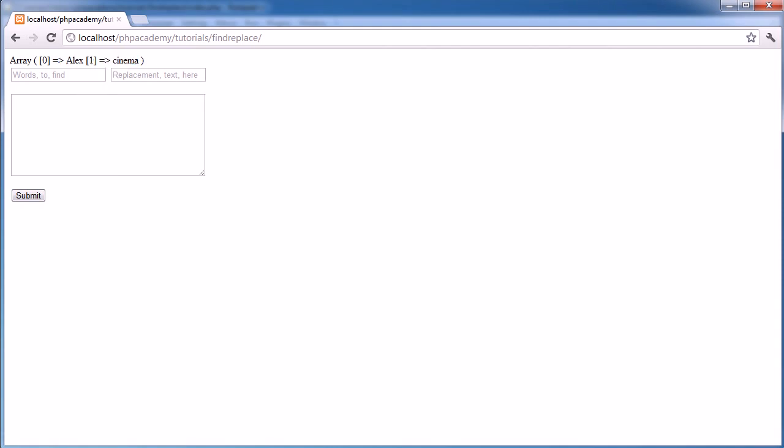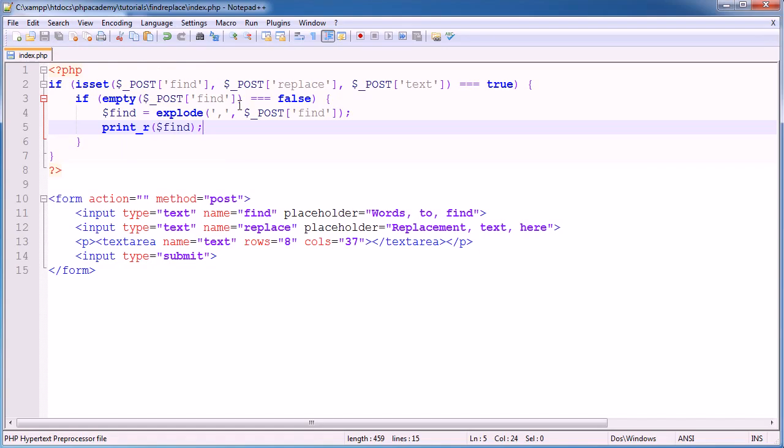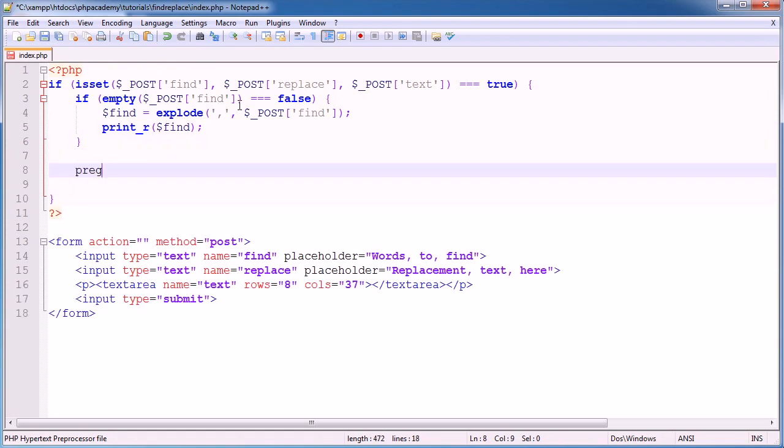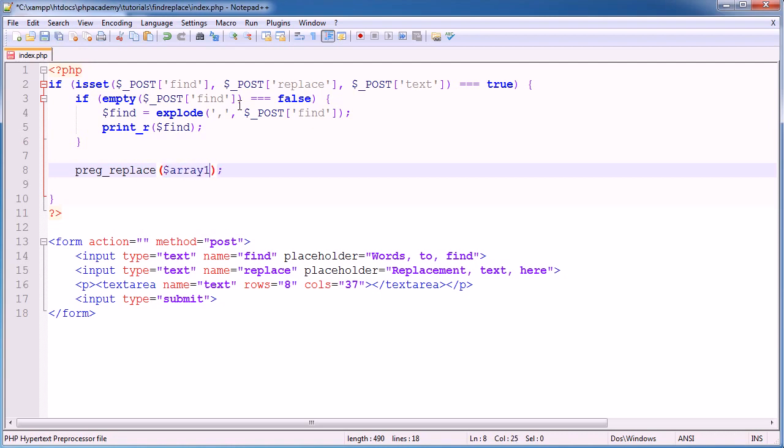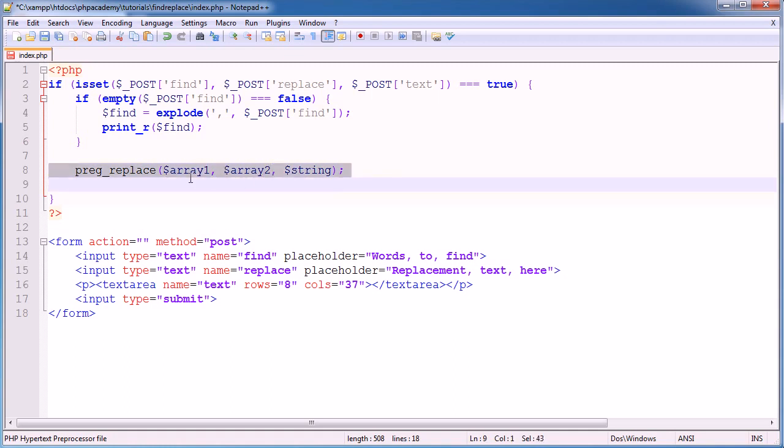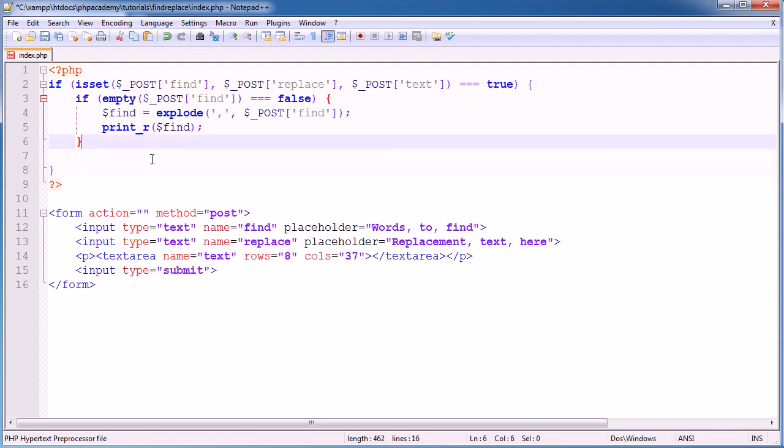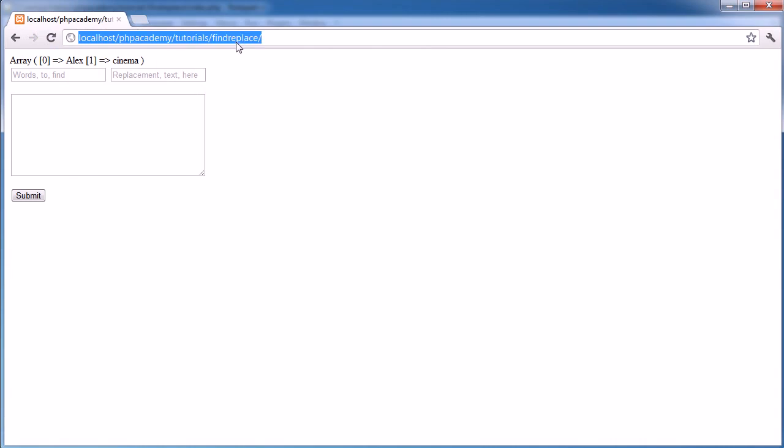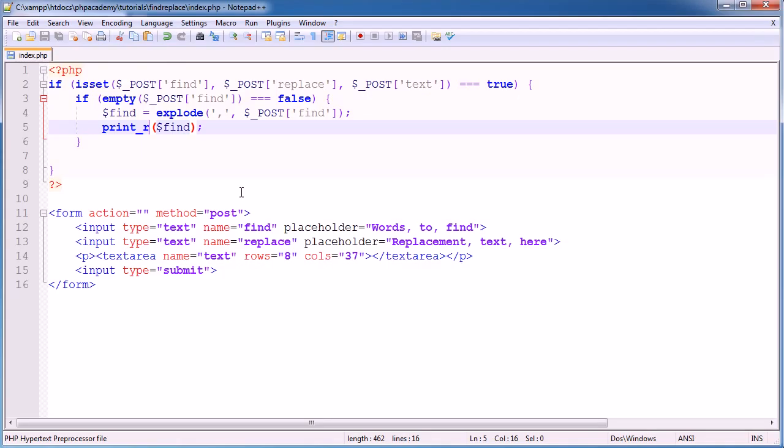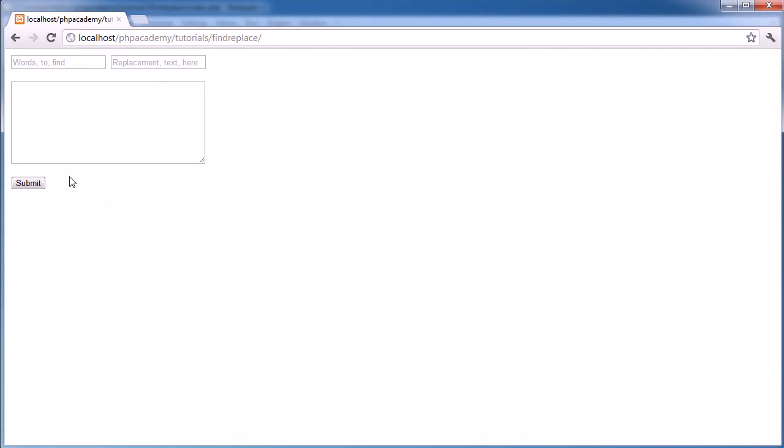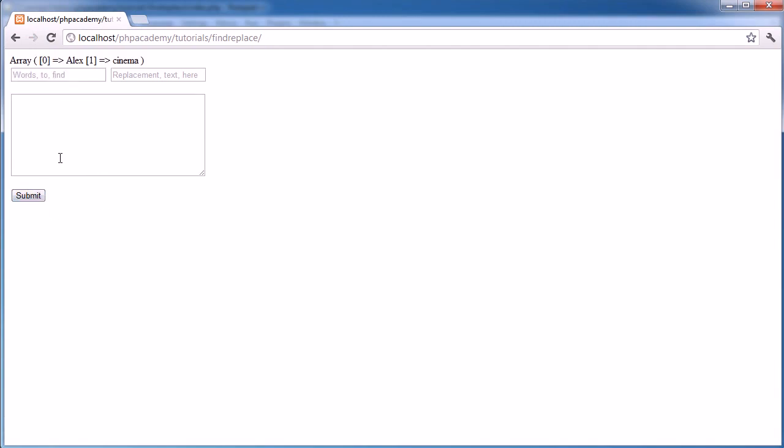So we've split this. Now the thing I didn't explain about preg replace is that we can actually pass an array and an array to replace. So if we have an array of items here, an array of items here, this array of items will replace this array of items. But obviously this array of items needs to have forward slashes within each element. So at the moment, print R find. Oh, sorry, we haven't entered any text here, submit. So this needs to have forward slashes on the left and right, and this needs to have forward slashes on the left and right. How are we going to do this?